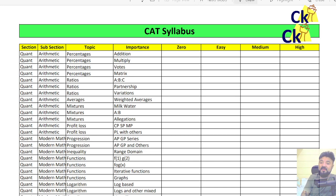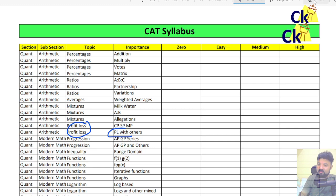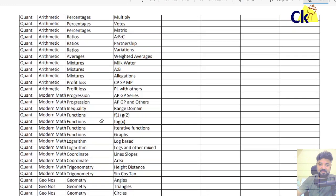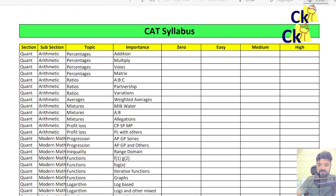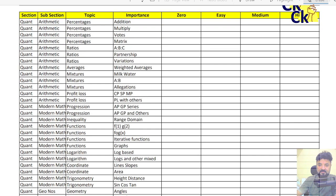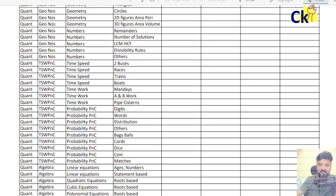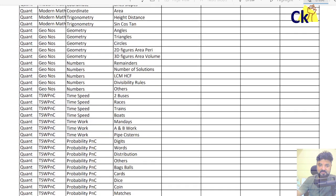Some of you are very comfortable with profit and loss. Some of you are not at all comfortable with profit and loss — I don't want to do it. So let's do this exercise. You have to take a screenshot of this. This is Part 1: till coordinate geometry, modern math and arithmetic. Take a screenshot. And then this is for geometry, time speed distance, algebra — the complete syllabus.